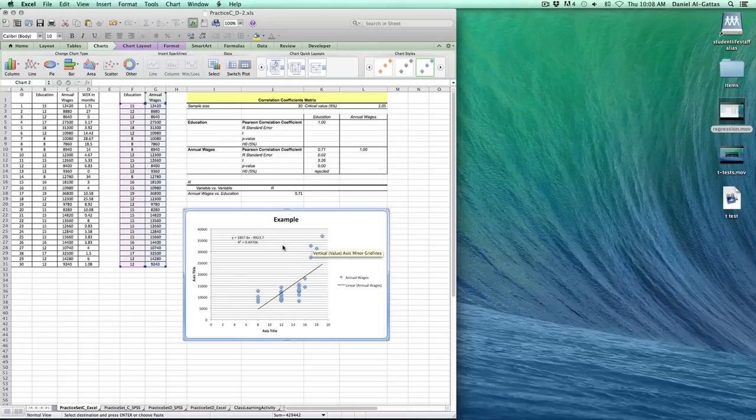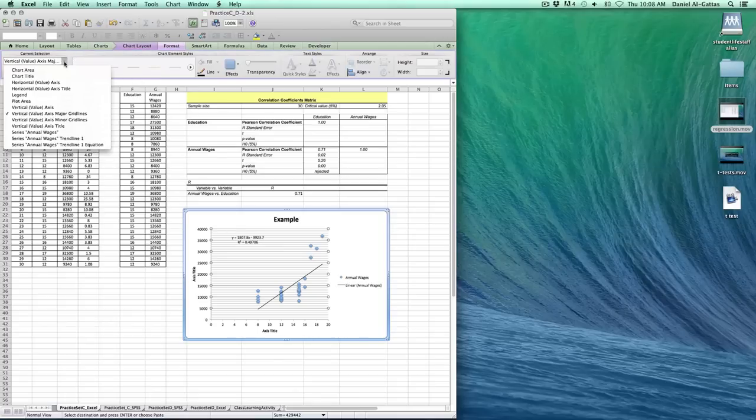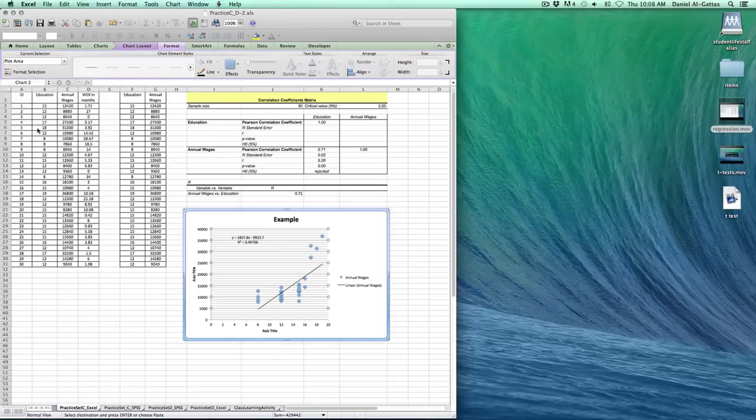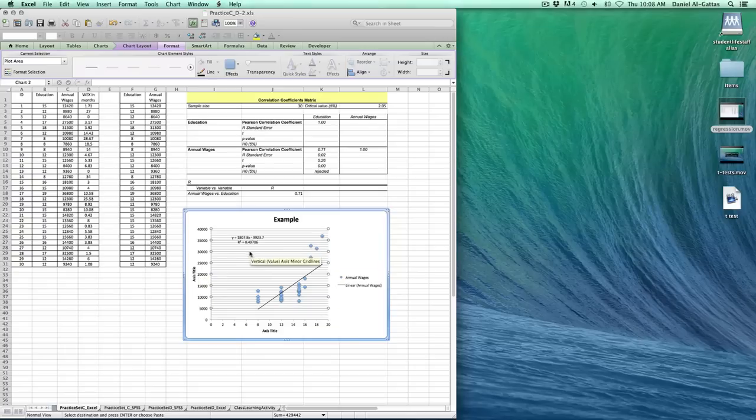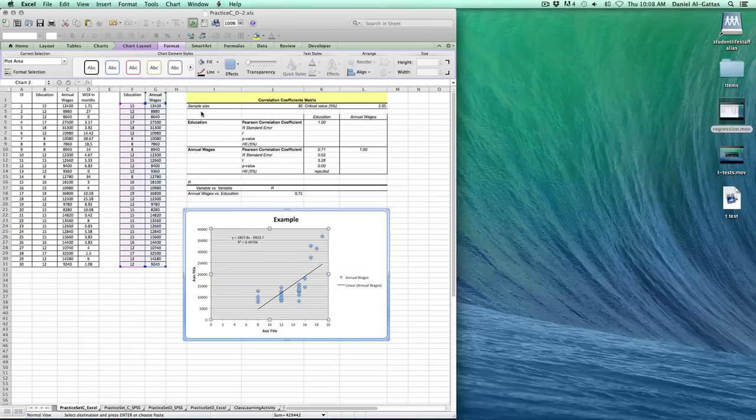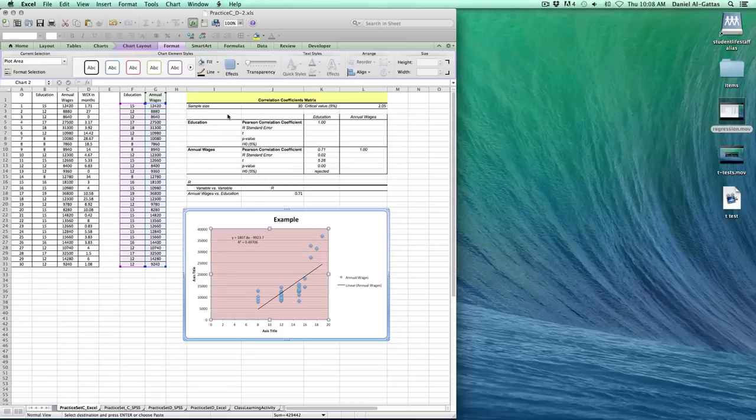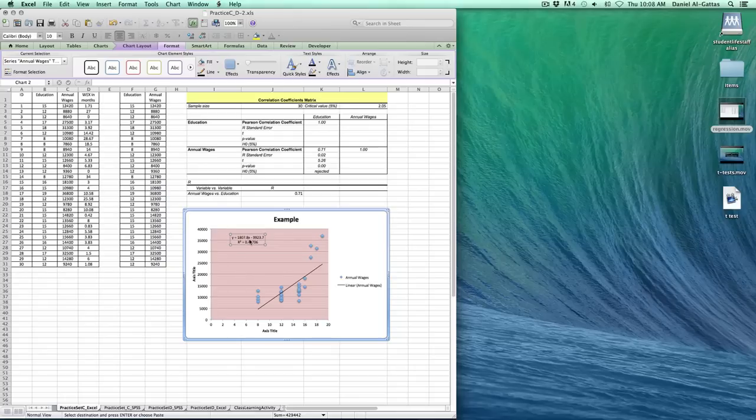If you'd like to change the background here, one of the most exact ways to do it is go to Current Selection and your plot area. Your plot area is this background right here. From there, you can go to Fill. Maybe you want a light gray background, or maybe a light red background or something like that. Whatever you think will help out best.